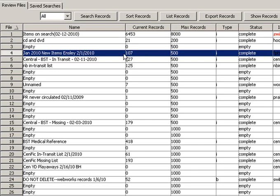You'll notice that also there's 107, which means it's less than the maximum number of values within this particular review file.